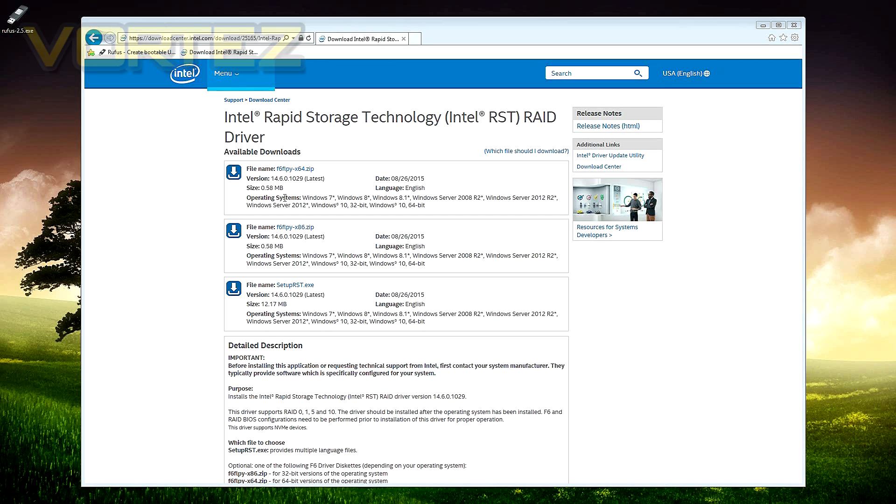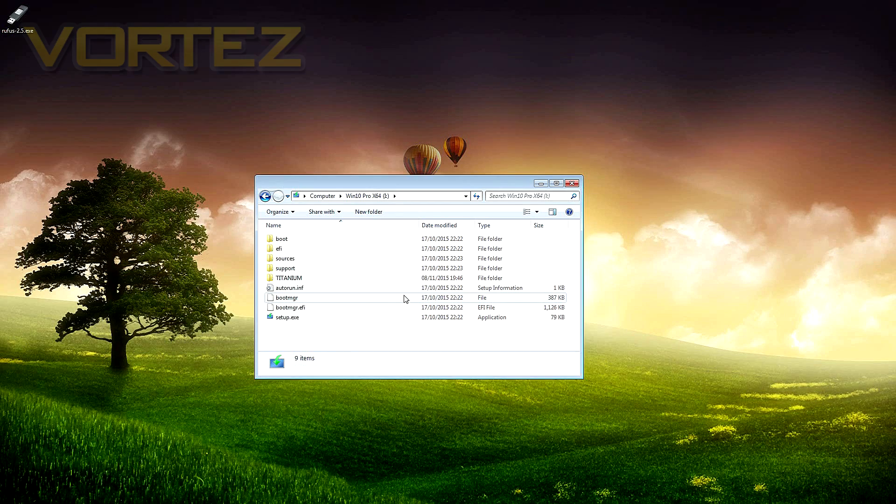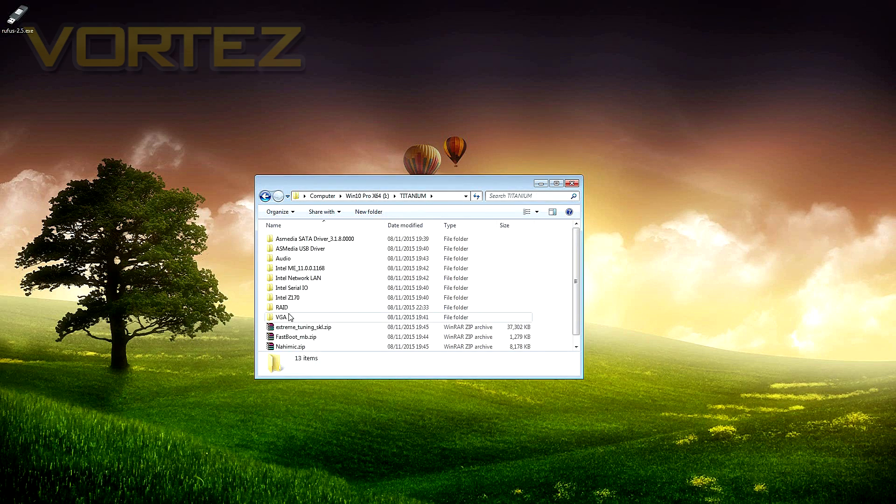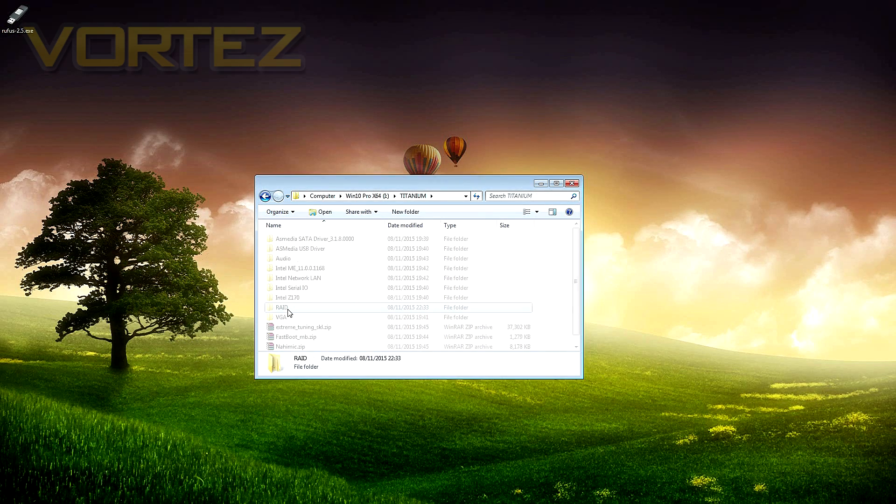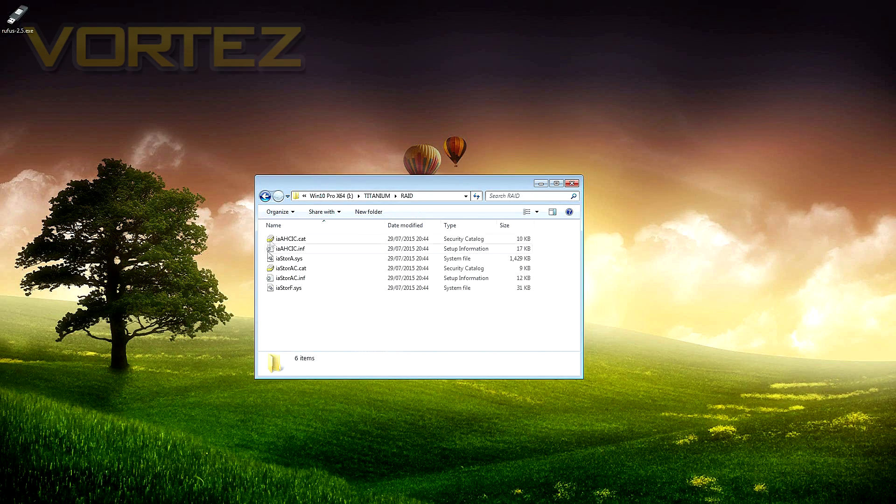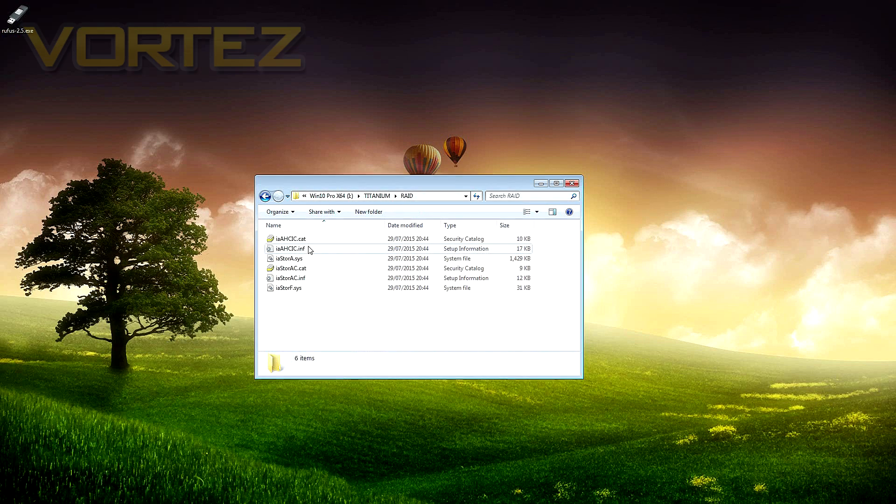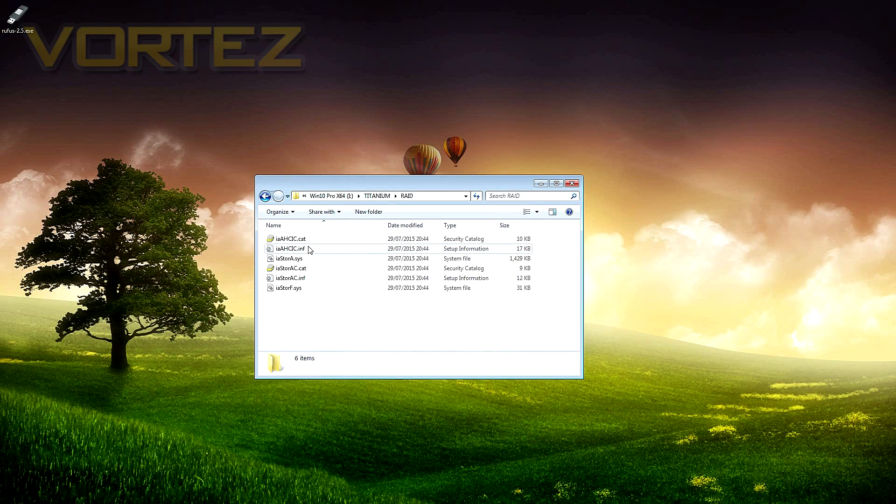So we've already downloaded the drivers and put them into a folder on that bootable USB drive, ready for the Windows 10 install as we're going to need to point to those drivers when you're inside the Windows 10 wizard.